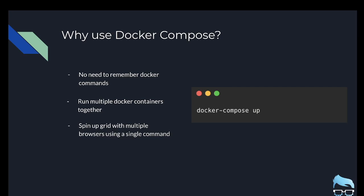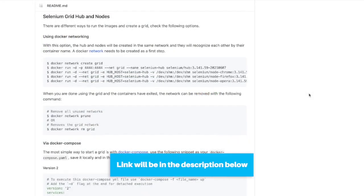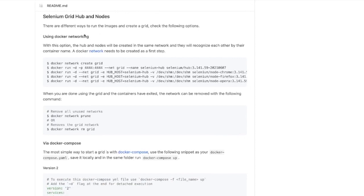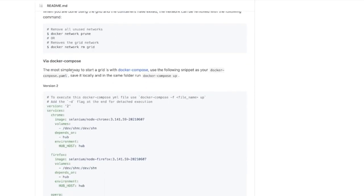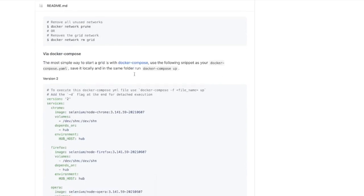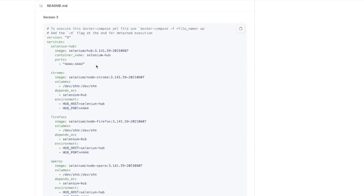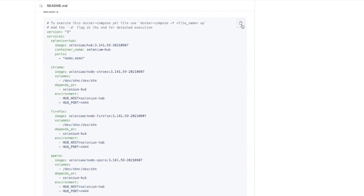Now let's take a look at what a Docker Compose file looks like. I'm back in the Docker Selenium GitHub repository. In our previous video we used Docker networking with those commands, but if you want to use Docker Compose you can scroll down — it says it's the simplest way to start your grid with Docker Compose. I'm going to use version 3 which is the latest. I'll copy this file and walk through exactly what each of these commands are doing.